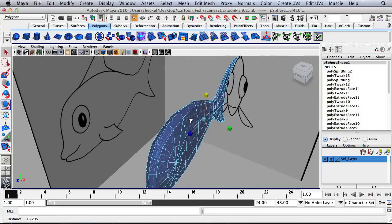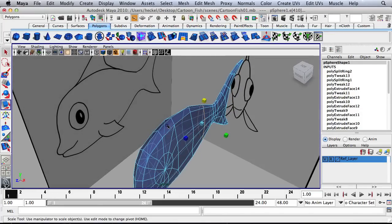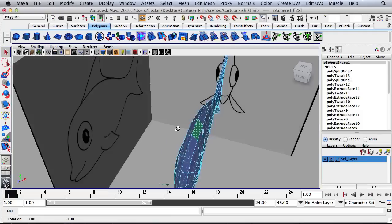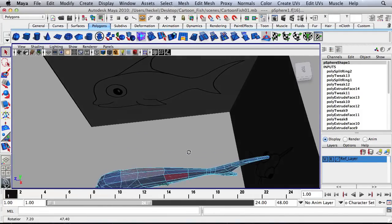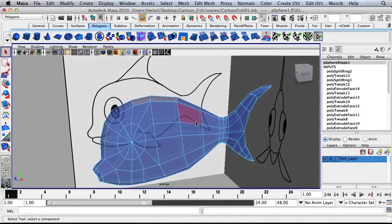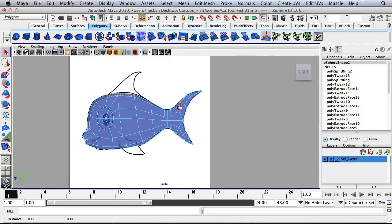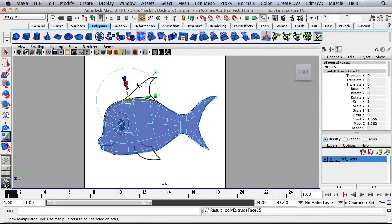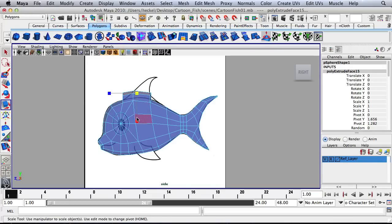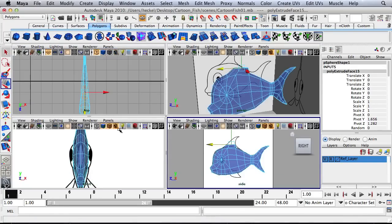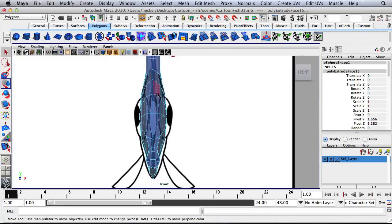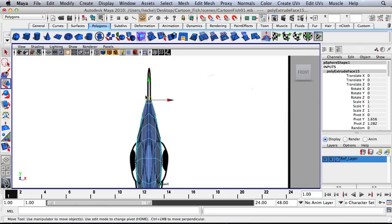So let's extrude out the fin at the top of the fish. So I've selected four faces. And over here in the side panel, I'll hit Extrude. And then I'm going to press W and go up. I'm going to go up, press R, I'm going to flatten this, scale in, move this back, go to the front panel, hit R, let's scale in this way. Maybe go down a little bit.